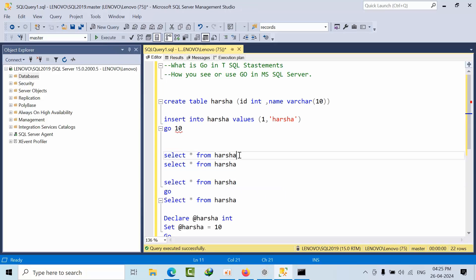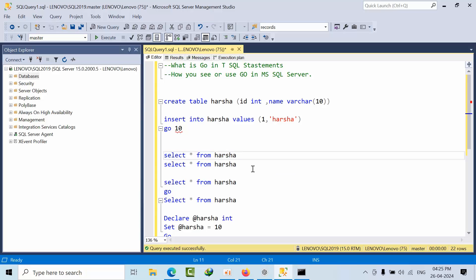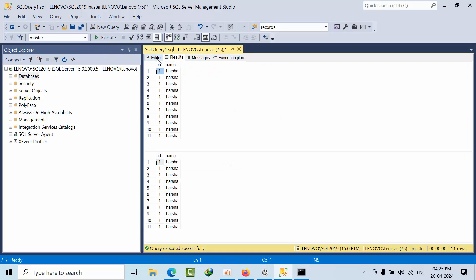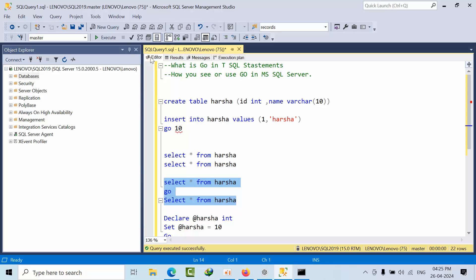But first I want to complete this transaction, after that I need to go to this statement. In that case, if I use GO like this, first it will execute this statement, after that it will go to the next one.